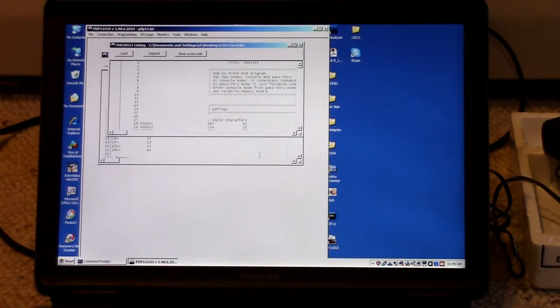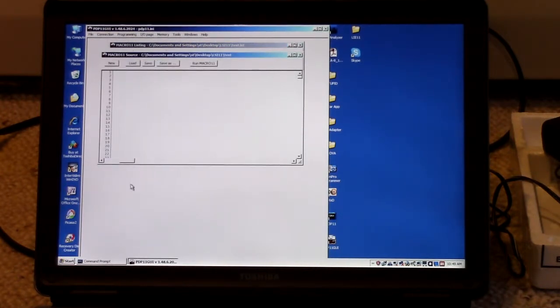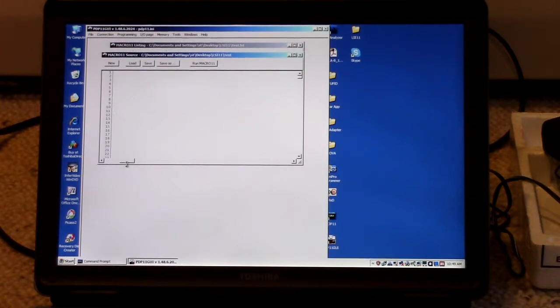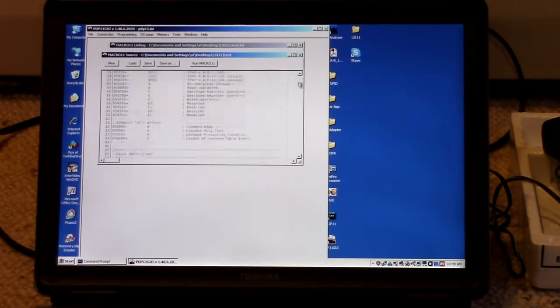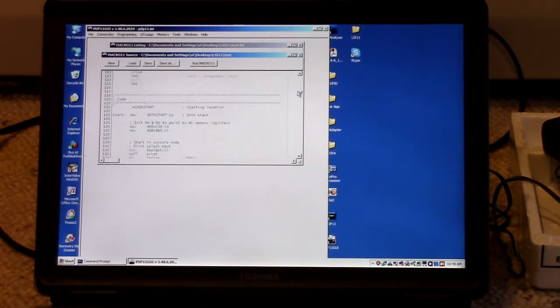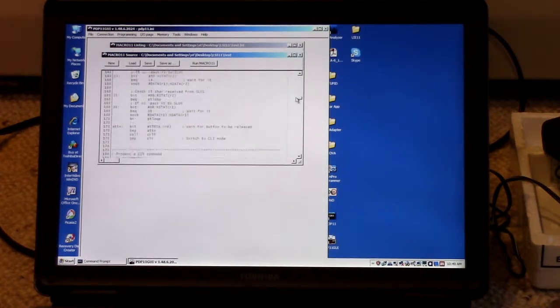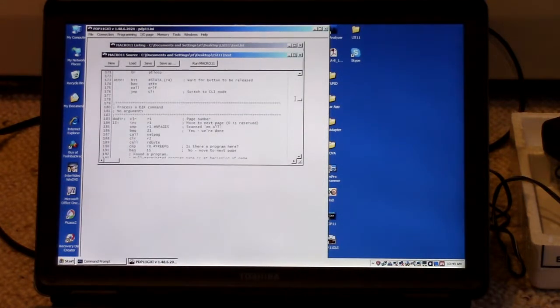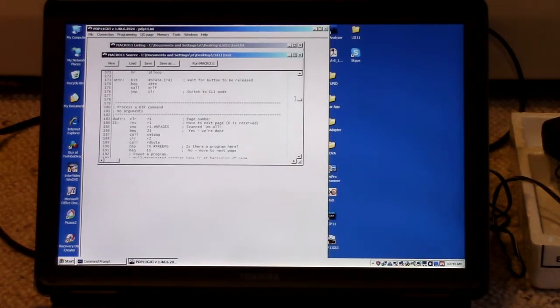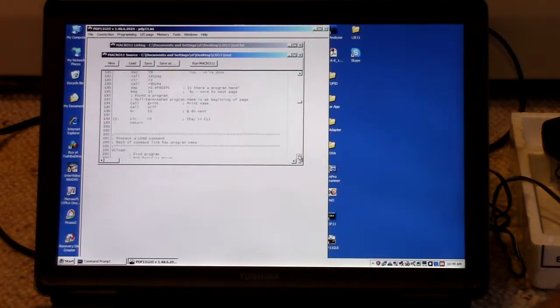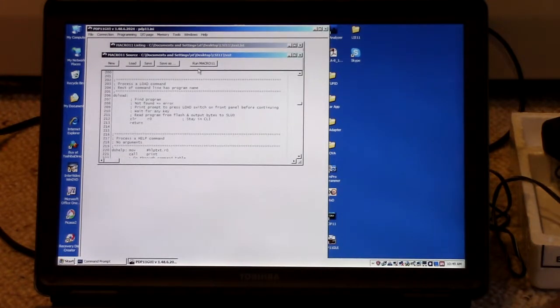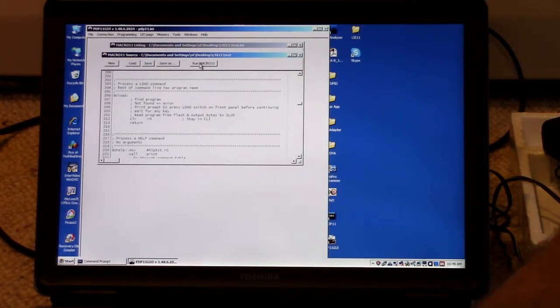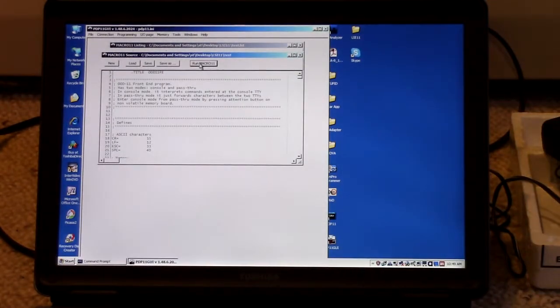And then this PDP11 GUI lets me enter the program. It's got an editor here. I enter the program. It's macro 11, assembly language. And then it's got a button to run macro 11. Boom. That assembles it.